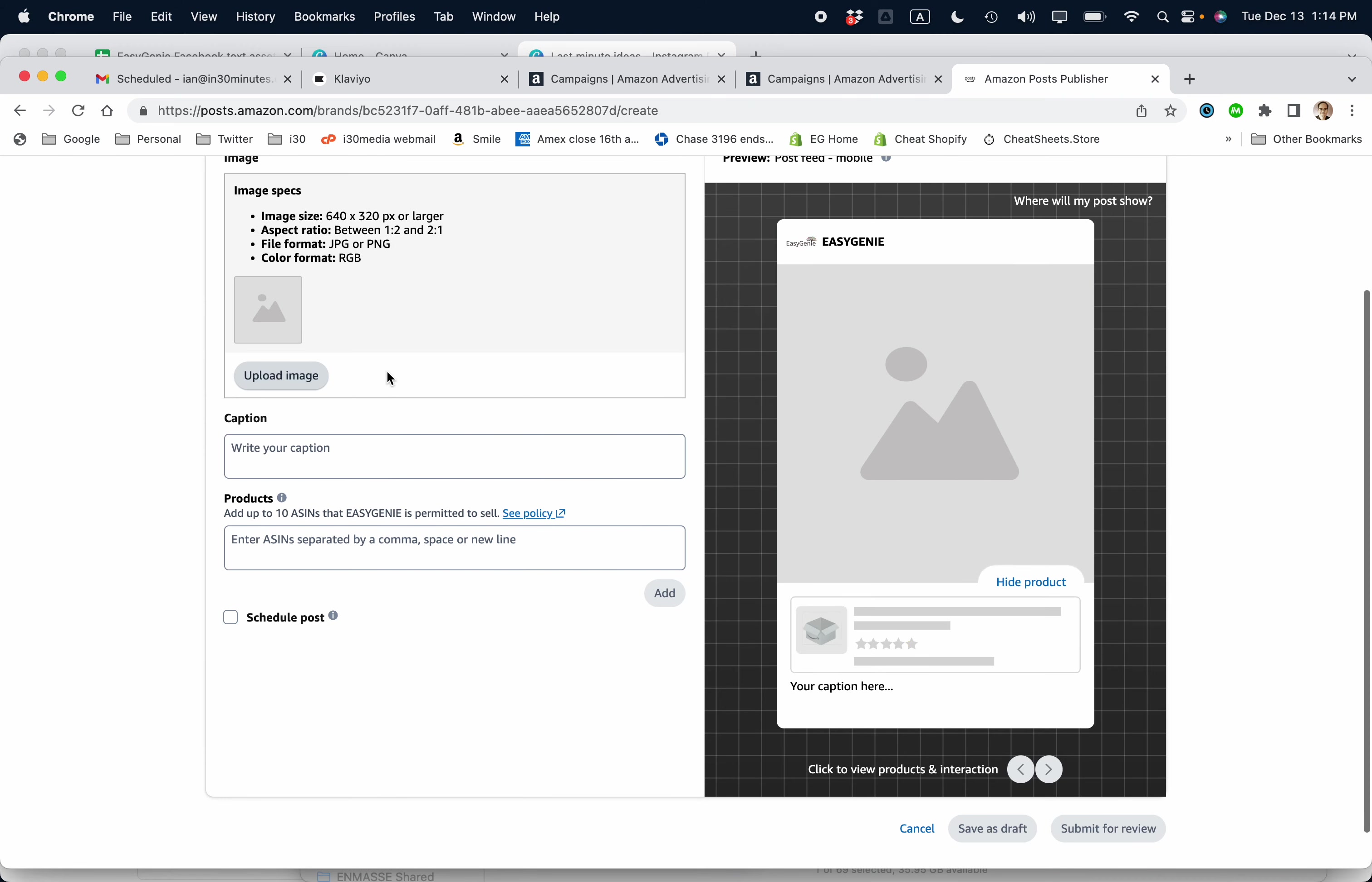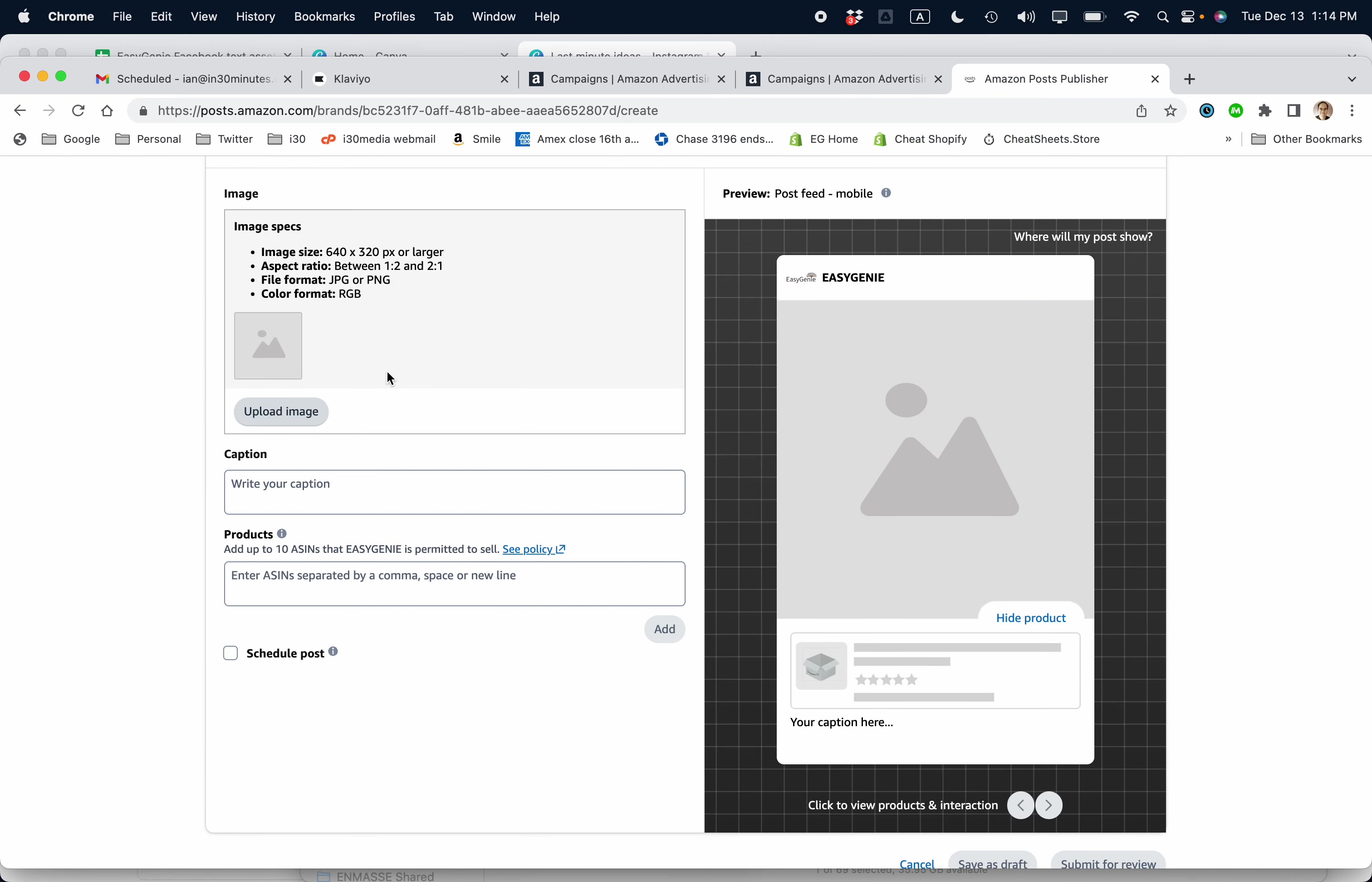So there's a couple assets that you need. There's the image, and I've already showed you that I created some images. There's a caption, and then there's an ASIN list. So what I do for these different fields, I just showed you Canva already.